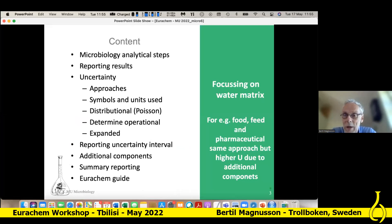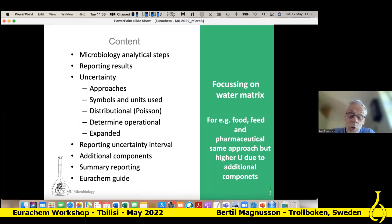Instead of 0 to 20, we talked about 5 to 20, for example. And then if we go to the food area, we have to have additional components. And then just a summary.